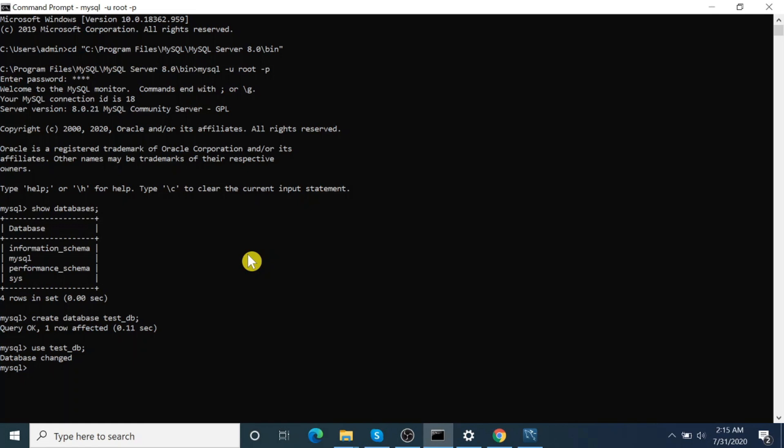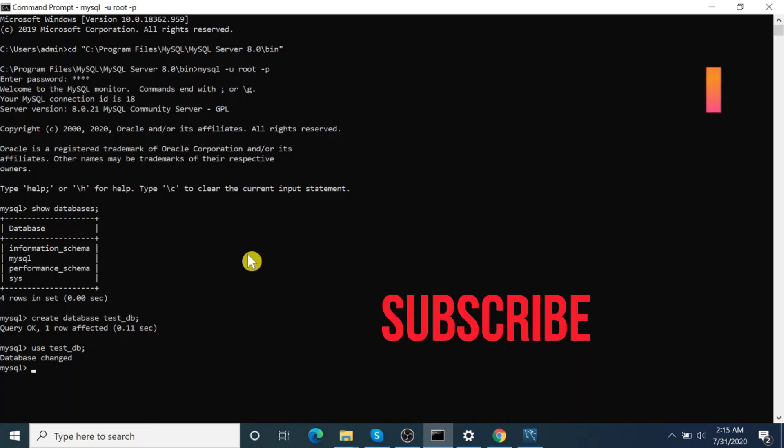And if you find it useful, share it with your close people. Please subscribe my channel for more videos. Thank you.